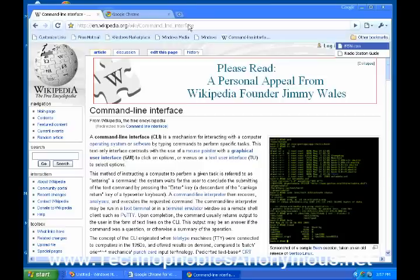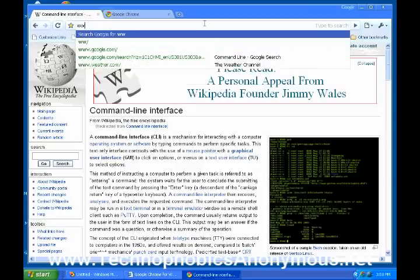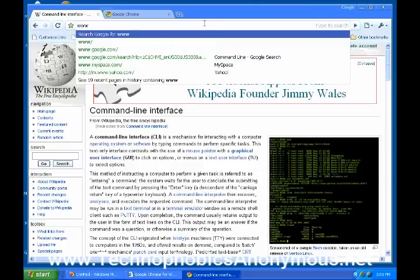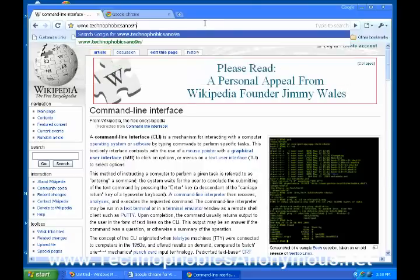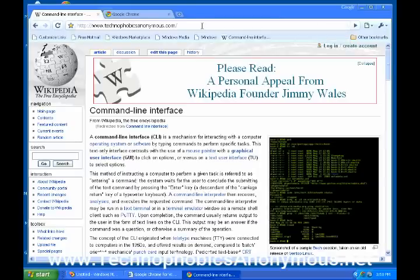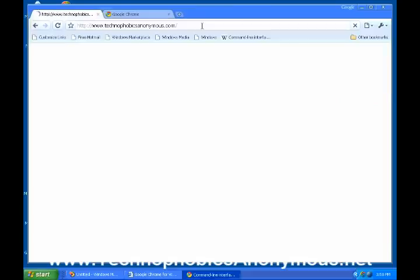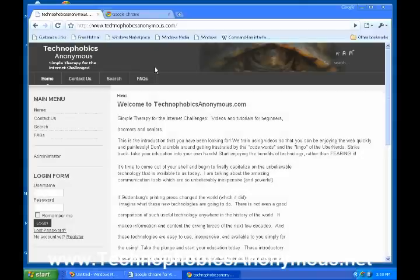The next thing, so I've showed you the command line. So this is the main place. If you know the address of the place where you want to go to. So, for instance, www.technophobicsanonymous.com. If you know, you can type that in there and hit enter as well. It will take you straight over to technophobicsanonymous.com. So you can either search in that area or you can put in the actual address of the website that you know you want to go to.